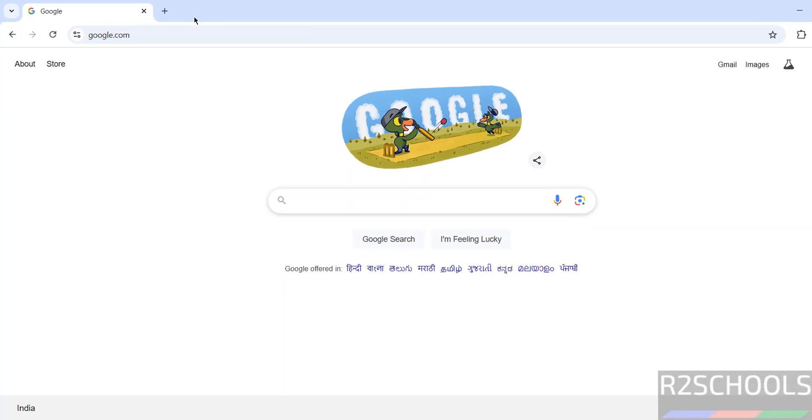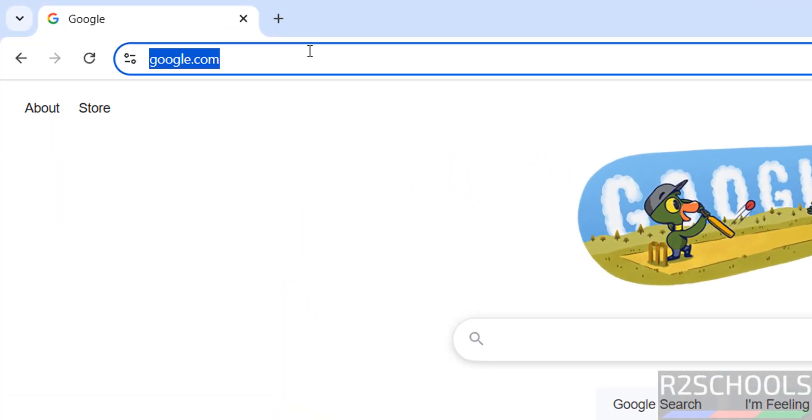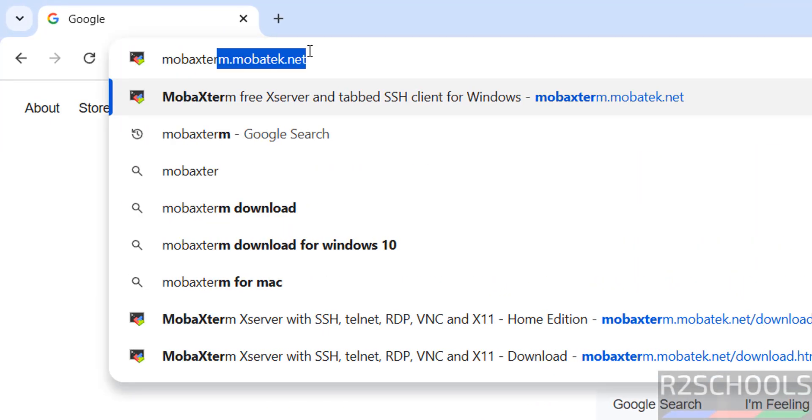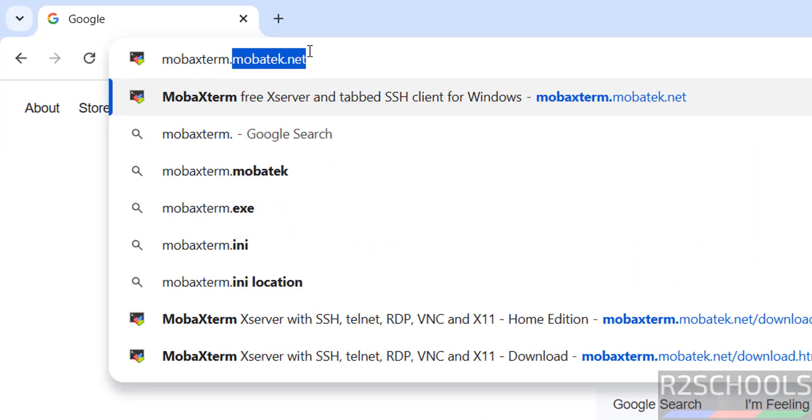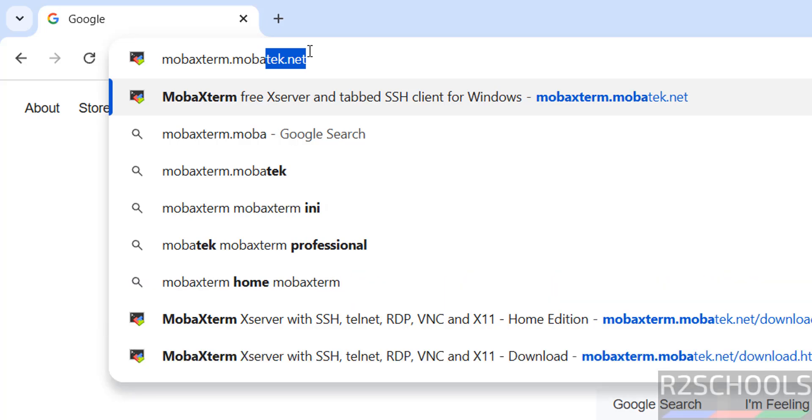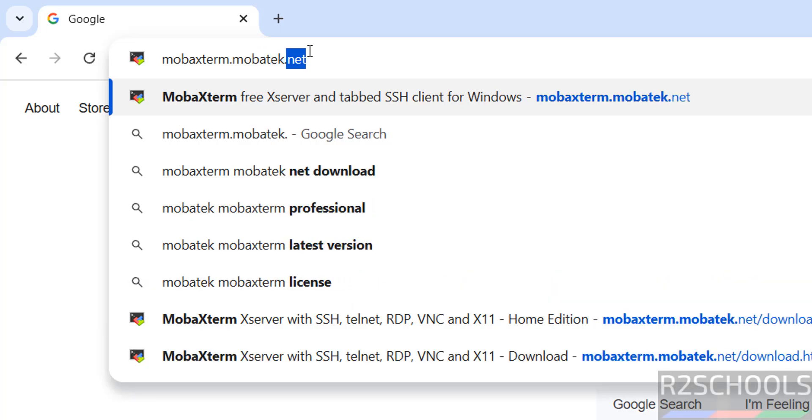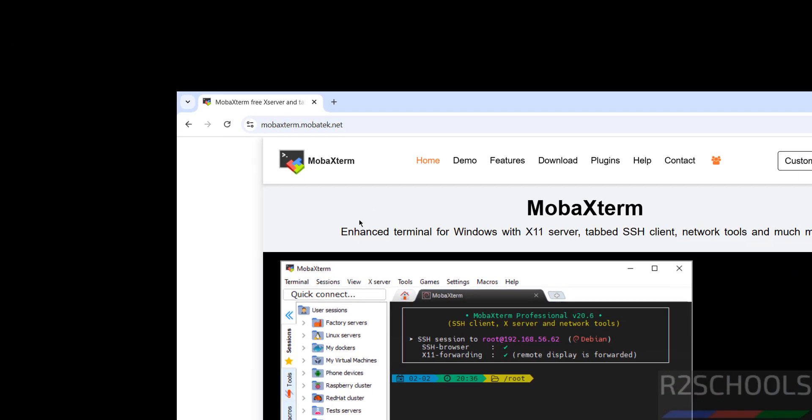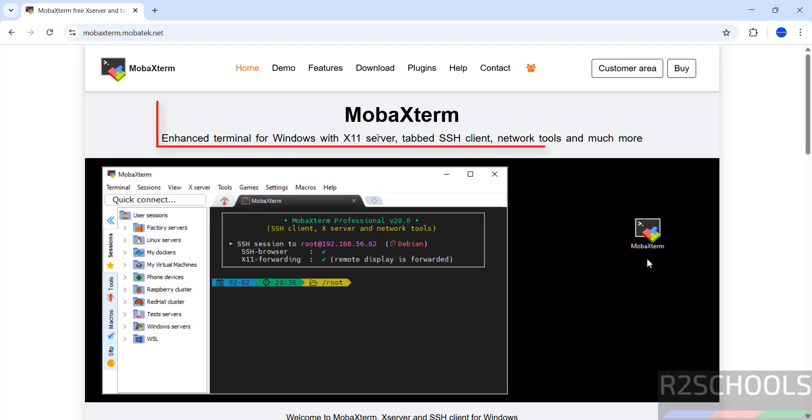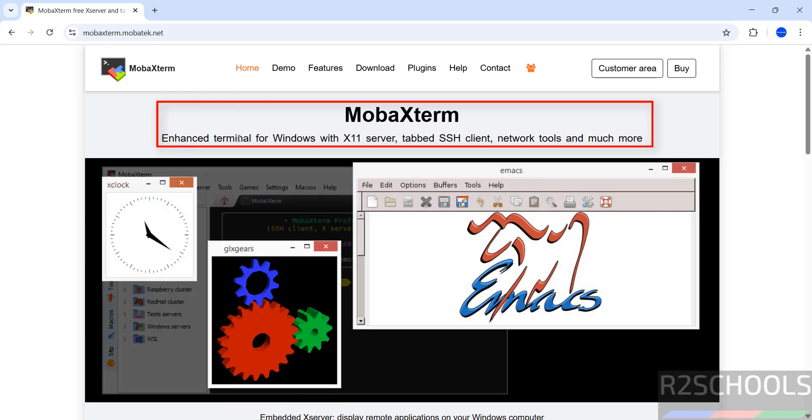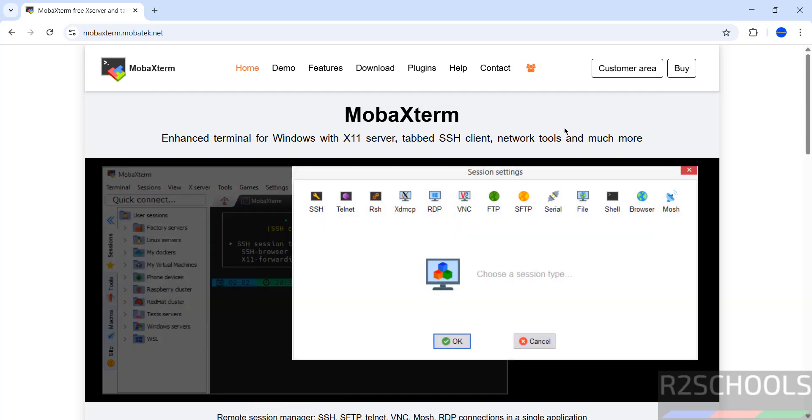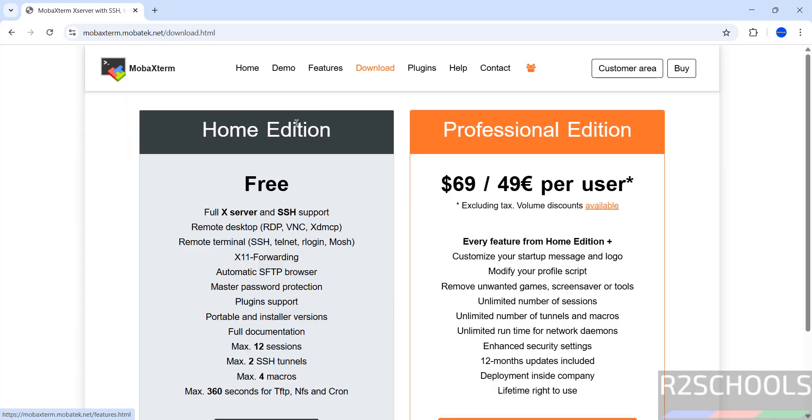Go to mobaxterm.mobatek.net. MobaXterm is an enhanced terminal for Windows with X11 server, tab SSH client, network tools, and much more. Click on download.